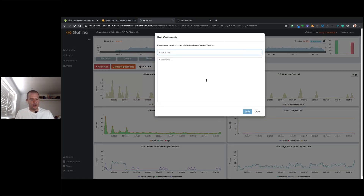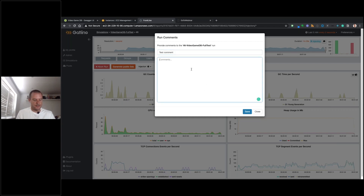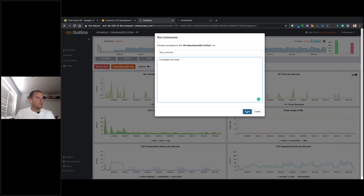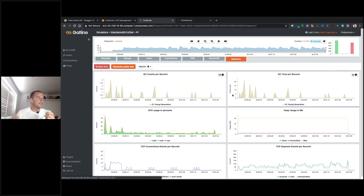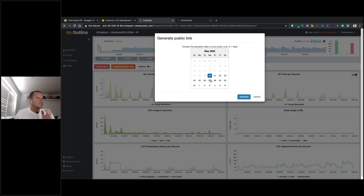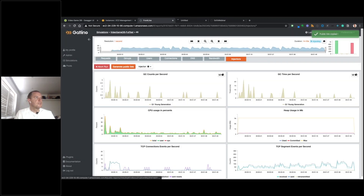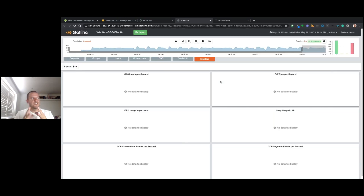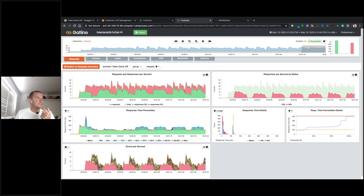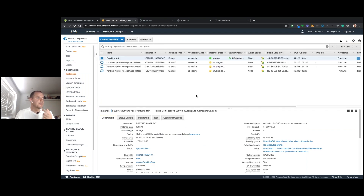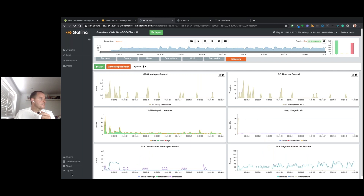Another cool feature is the ability to add comments to a test — for example, 'investigate this later' — which goes into the report as a useful reminder or team communication tool. Frontline can also generate a public link to the report, so anyone — including stakeholders who aren't Frontline users — can access the full test report via that link. Once the two-minute test finishes, Frontline automatically tears down the EC2 injector instances.